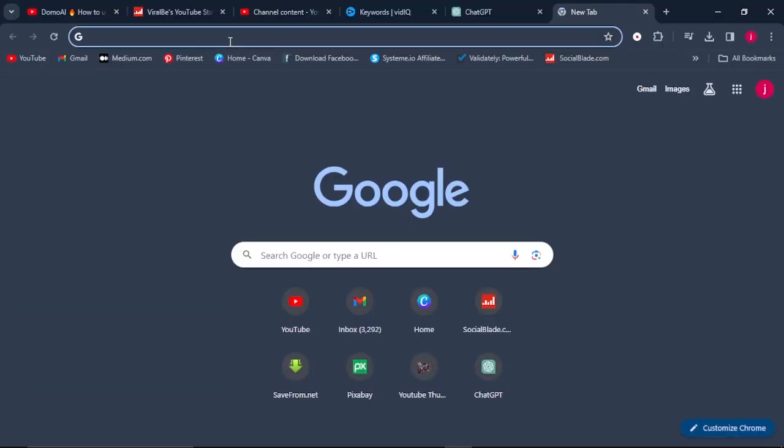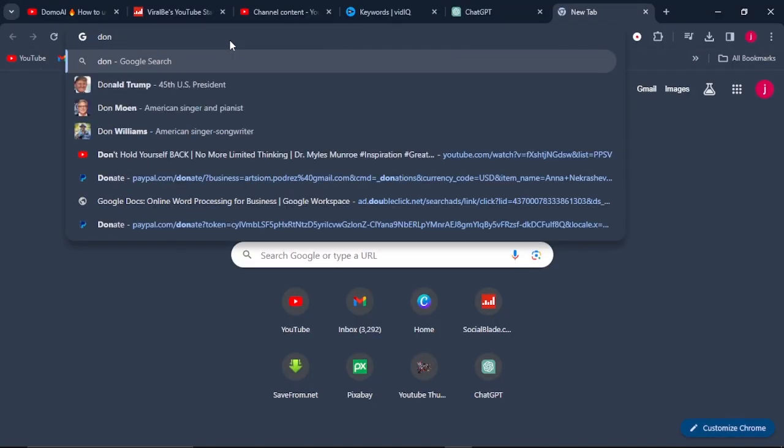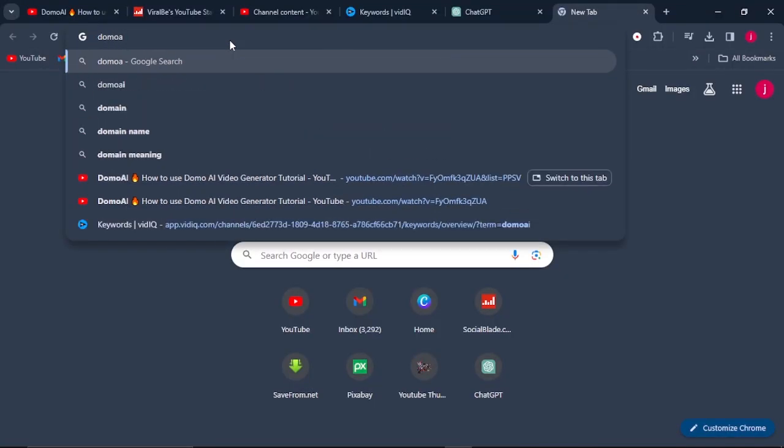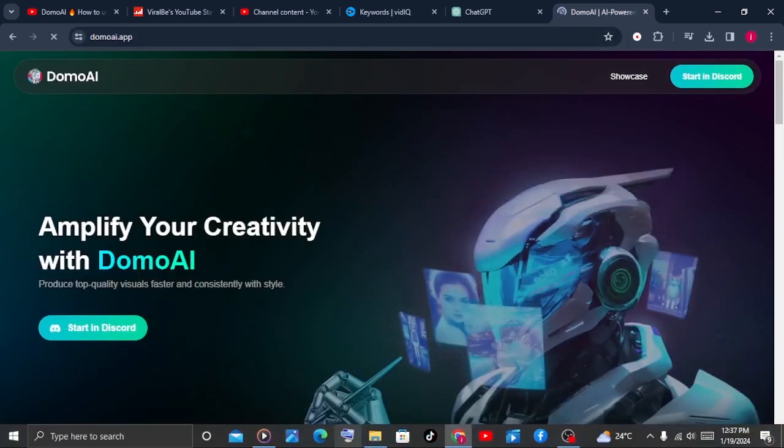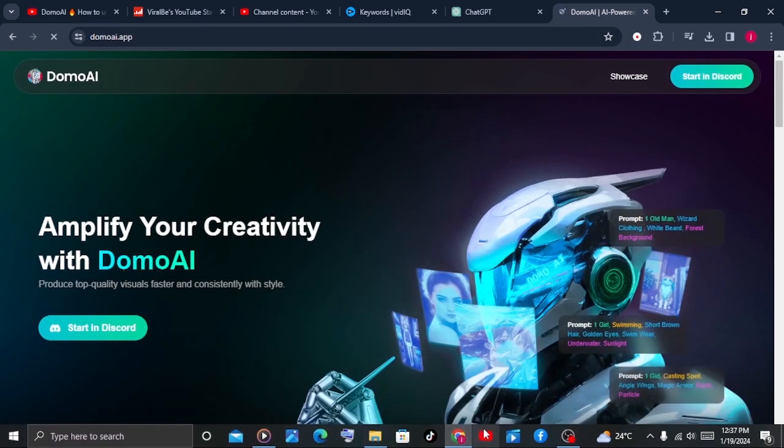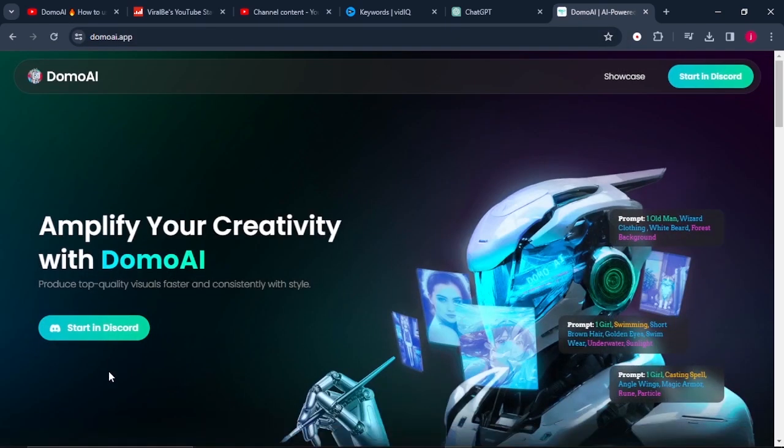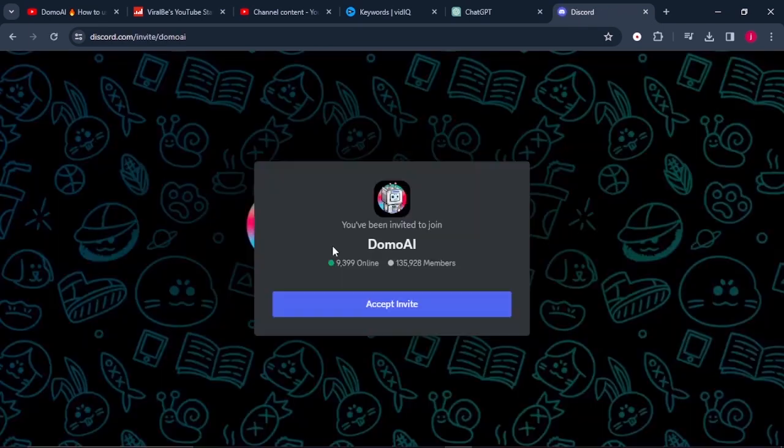The first thing we need to do is go to domoai.app. I'll leave the link in the description for the Discord. Once you're there, click on start in Discord and accept the invitation.